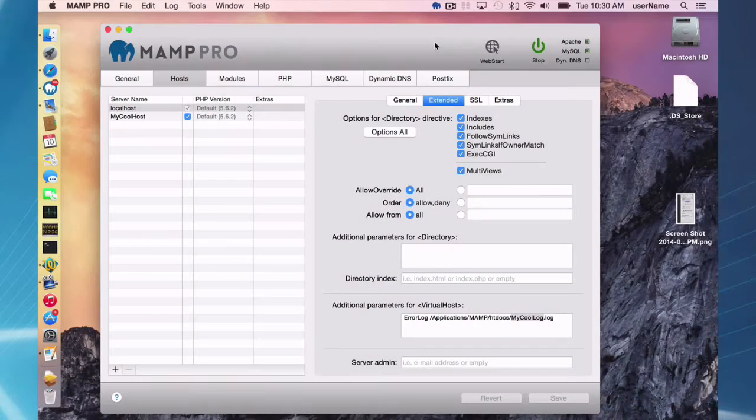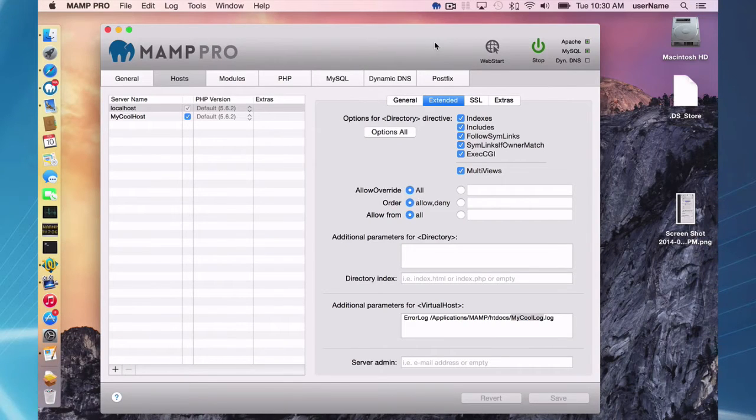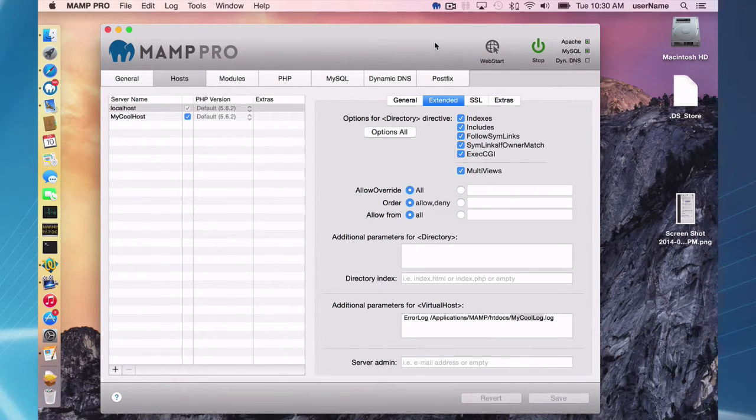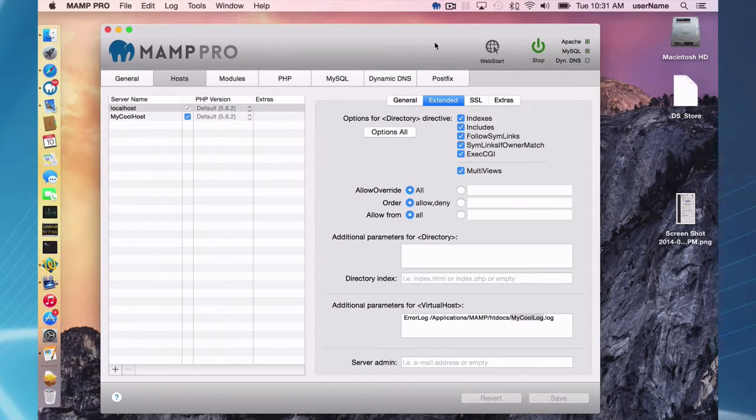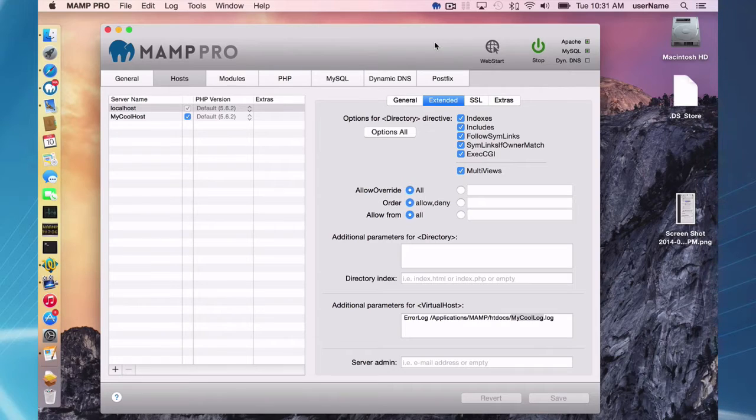Welcome to this MAMP Pro screencast. Today I'm going to be talking about configuring your Apache server, your MySQL server, and your PHP. I'm using Mac OS X Yosemite and MAMP 3.073.